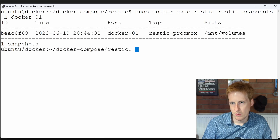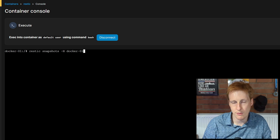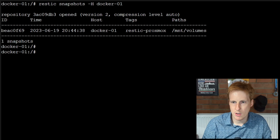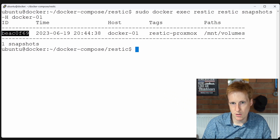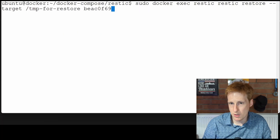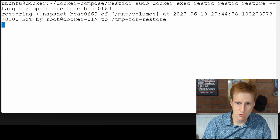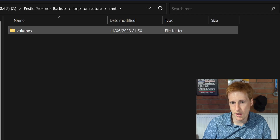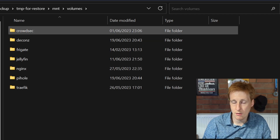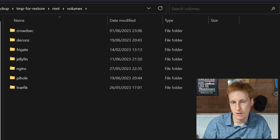Now let's do a restore. To restore, you need to find the ID of the backup you want. You can run the command from the command line in PuTTY or via the Docker container exec in Portainer. Imagine the data was corrupted or you're restoring on a new system — simply run exec restic restic restore, specify the target restore location, and then specify the snapshot ID. Once that's run, go to that folder and all your container data will be there. To complete the restore, shut down your container, copy the data across, and spin the container back up. It should be as if nothing happened.